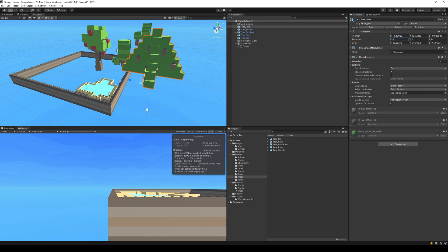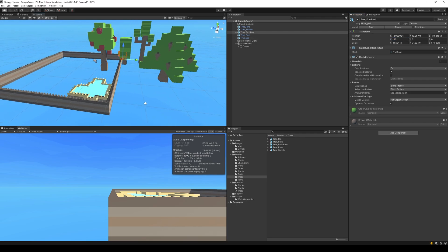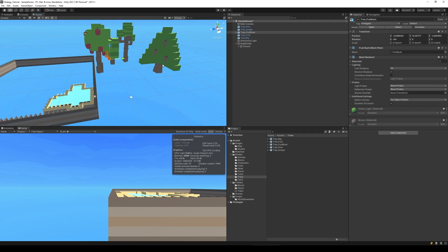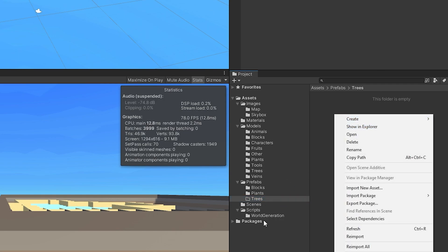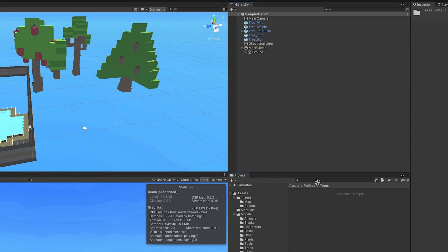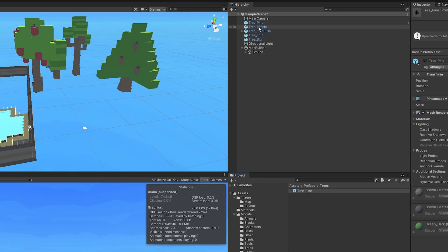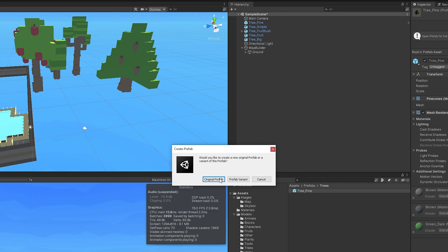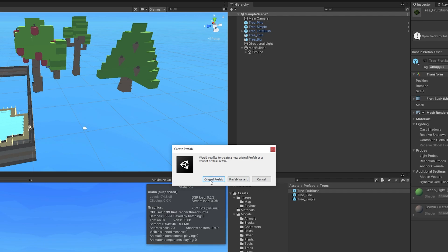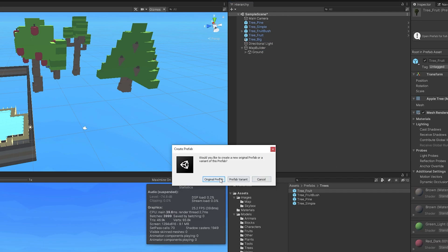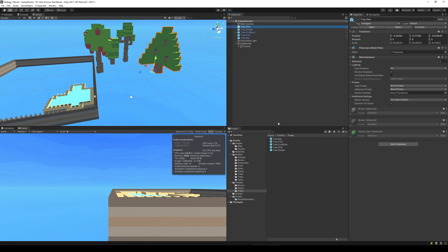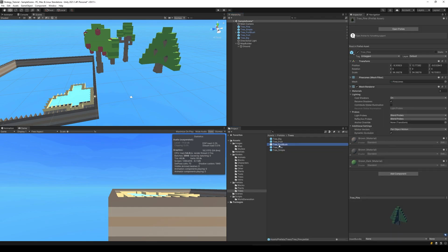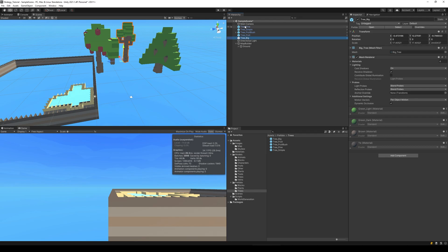And now when you have them rotated, all of them except the bush, then you take them and put them into the prefab folder called trees. If you don't have the trees folder you just right click and create it. So we put this one in here original prefab, this one original, this one original, this one original, and this one original. So one two three four five, one two three four five, one two, that was hard for me to count to five, there we go.